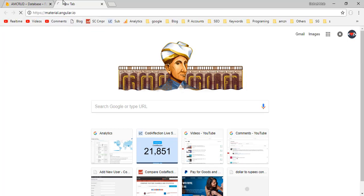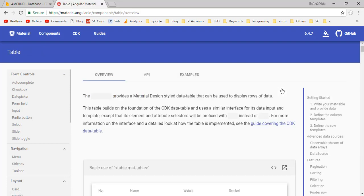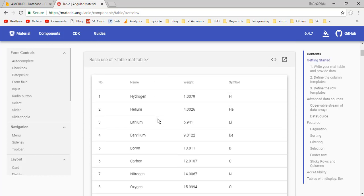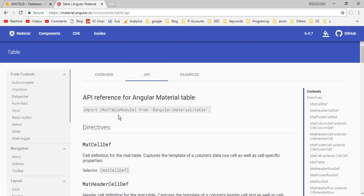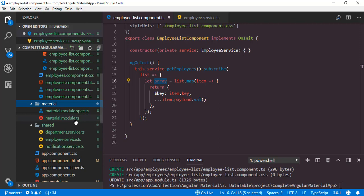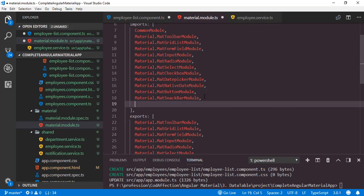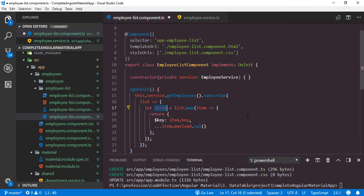In the Angular Material documentation, go to Components, then Data Table, and click on Table. Here we have the basic usage of the Angular Material table. It is a big component compared to what we have discussed so far. First of all let's add the required module — it will be MatTableModule. So back to the project, add the corresponding import statement inside the material module. Let's add MatTableModule inside both the imports and exports arrays.